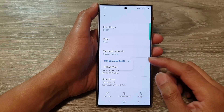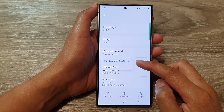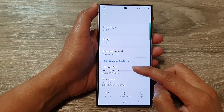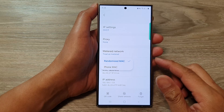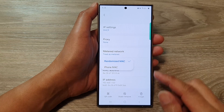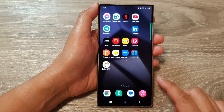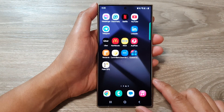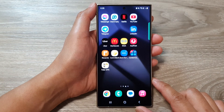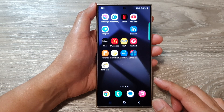How to set the Wi-Fi to randomize MAC or phone MAC on the Samsung Galaxy S24 series. First, tap on the home button to go back to the home screen.